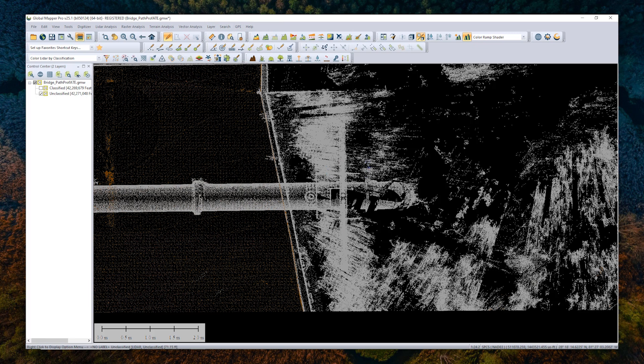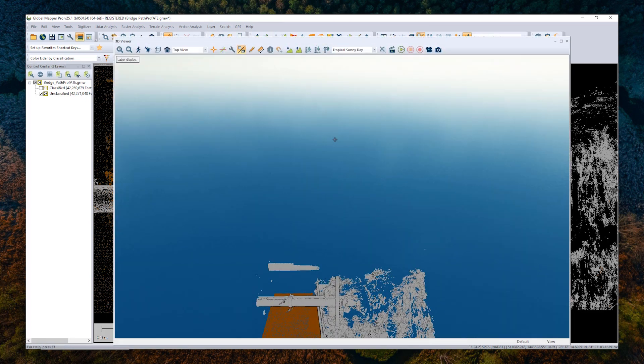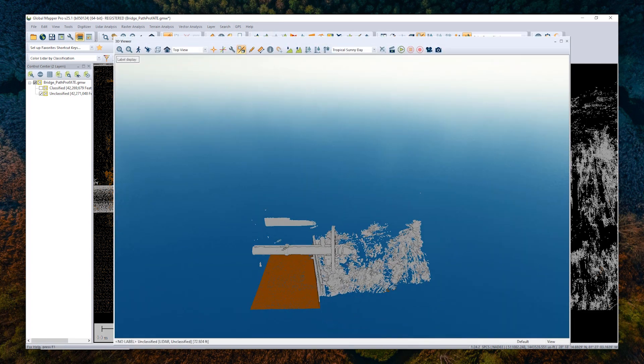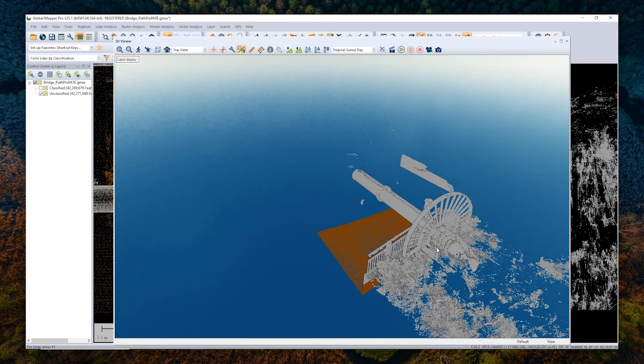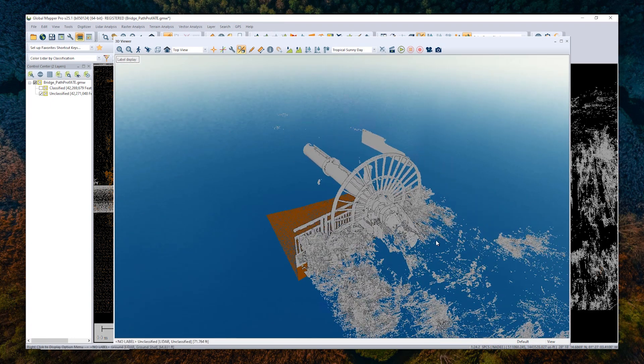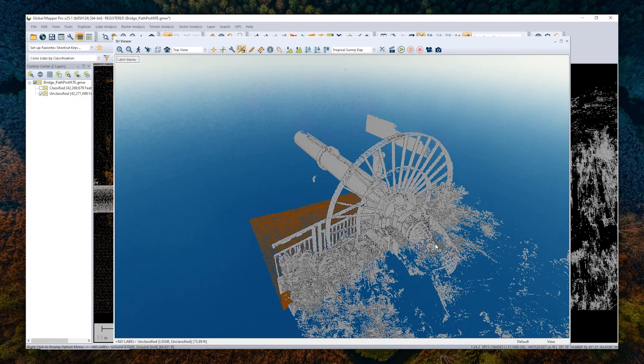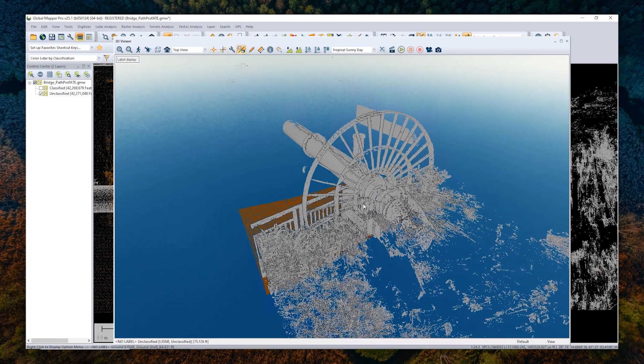For today's example, I'm going to look at manually classifying the vegetation around this pipe here in this point cloud from a customer of ours, SSMC. Because the features in the point cloud are so closely intertwined together, it's a little bit difficult for GlobalMapper's automatic point cloud classification tools to differentiate. So we need to manually classify them.